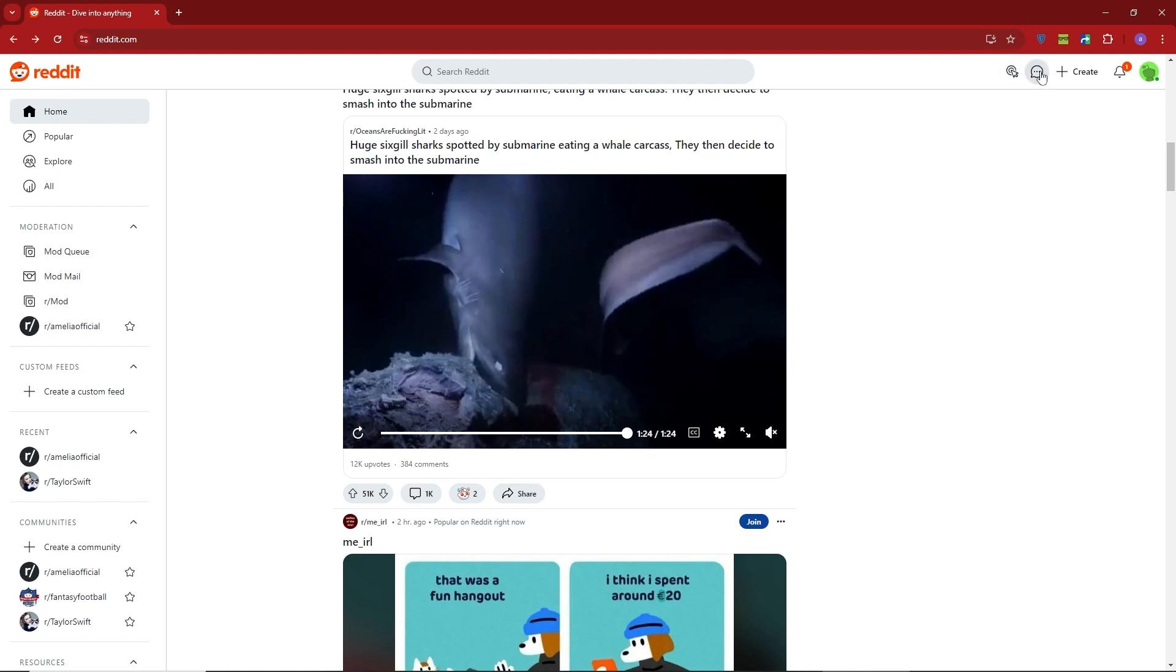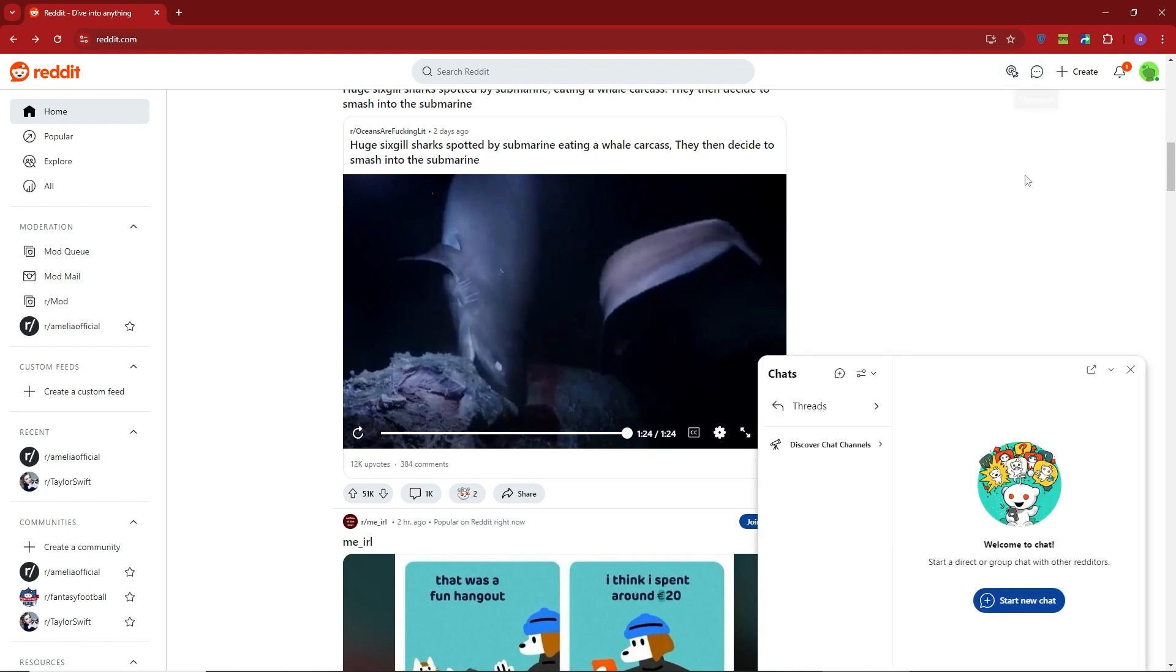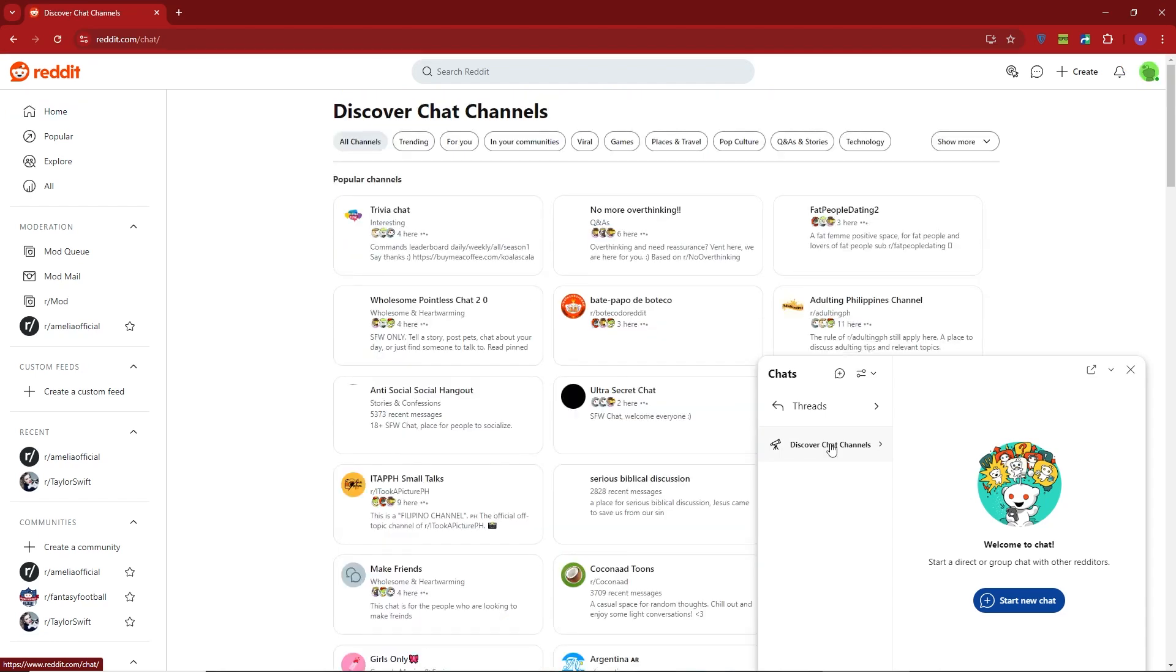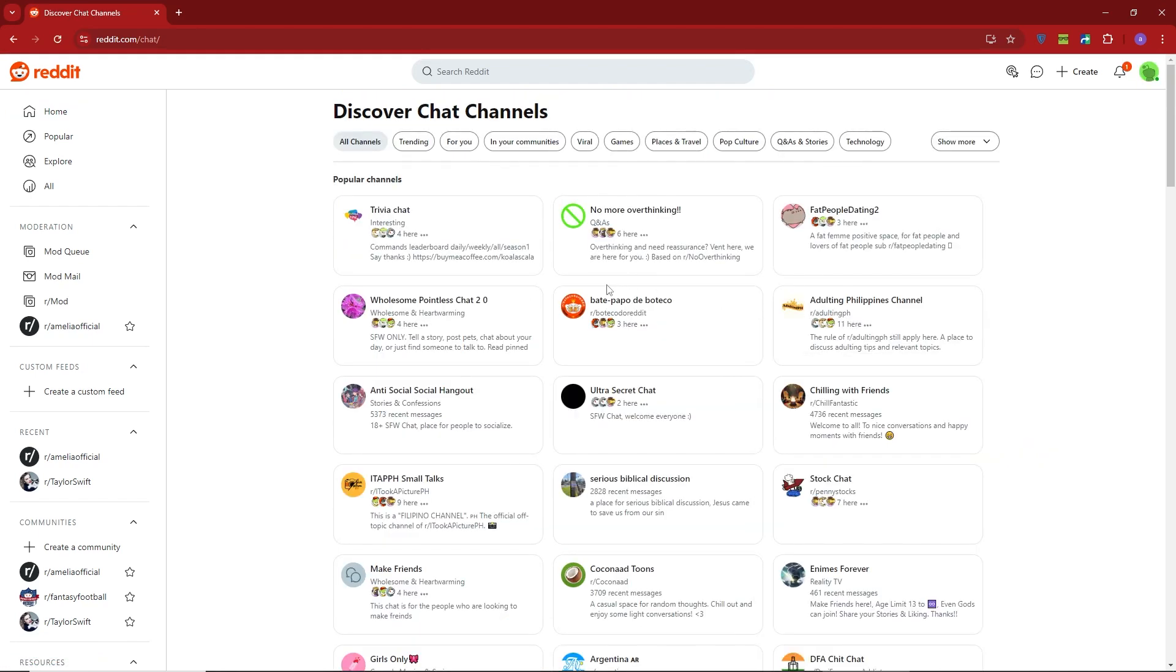First, click on the Open Chat icon at the top of your screen. Then, select Discover Chat Channels. This feature allows you to browse and join various chat groups to start talking with people.